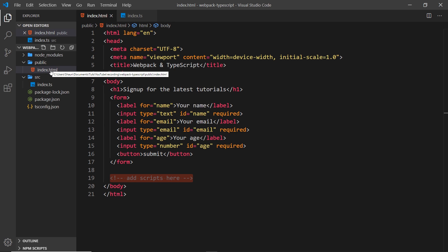Now I have the bare bones set up. In the next lesson we're going to create a webpack file to start this whole process.